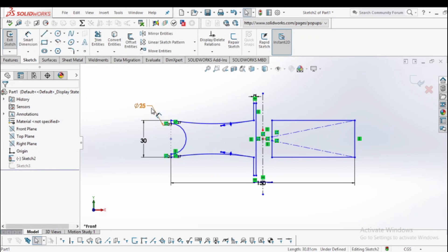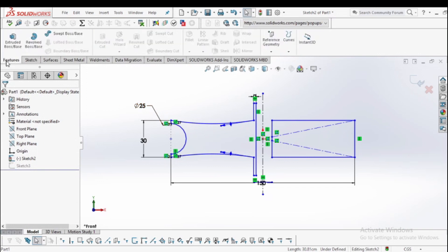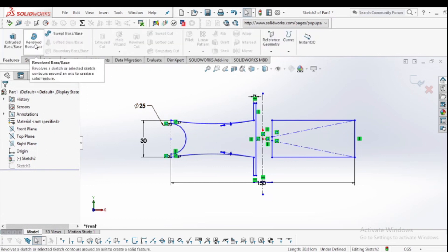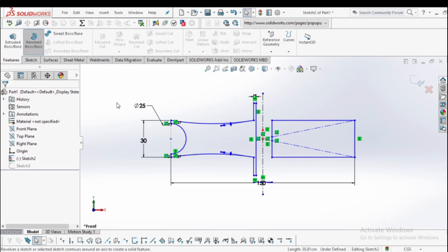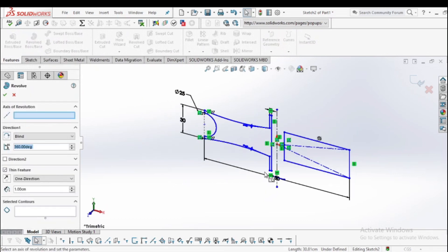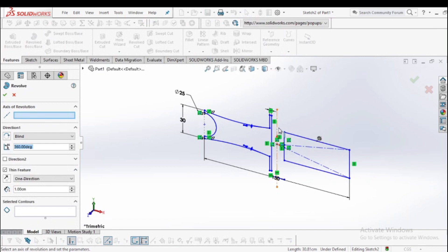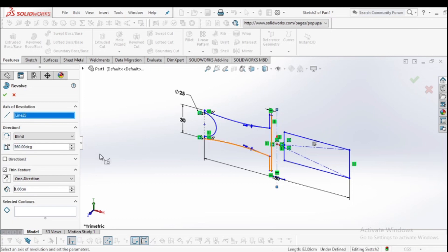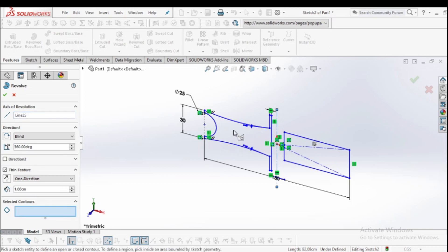Now go to the feature manager and select revolve boss or base. The axis of revolution is this axis. This axis is used as the axis of revolution and select the contour.